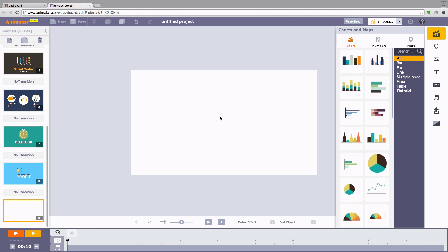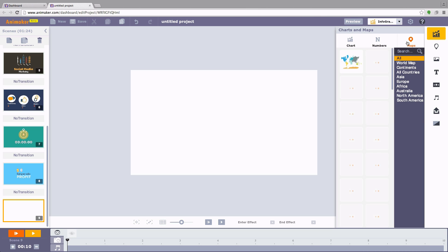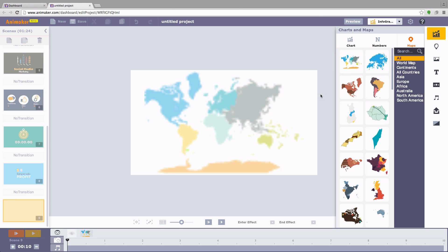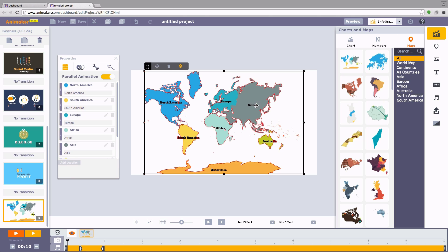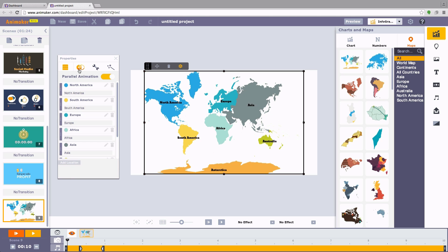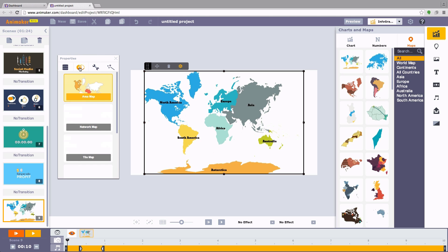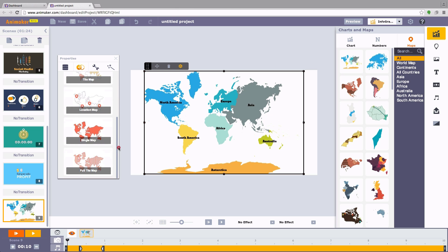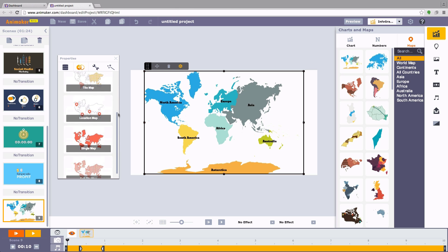Now coming to the most important as well as exciting part of the tutorial: Maps. We have about 3,000 plus collection of maps that are good to go with the major ones for you to use. There are different styles of maps available: Area, Network, Location, Tile, Single Tile, and Full Tile.